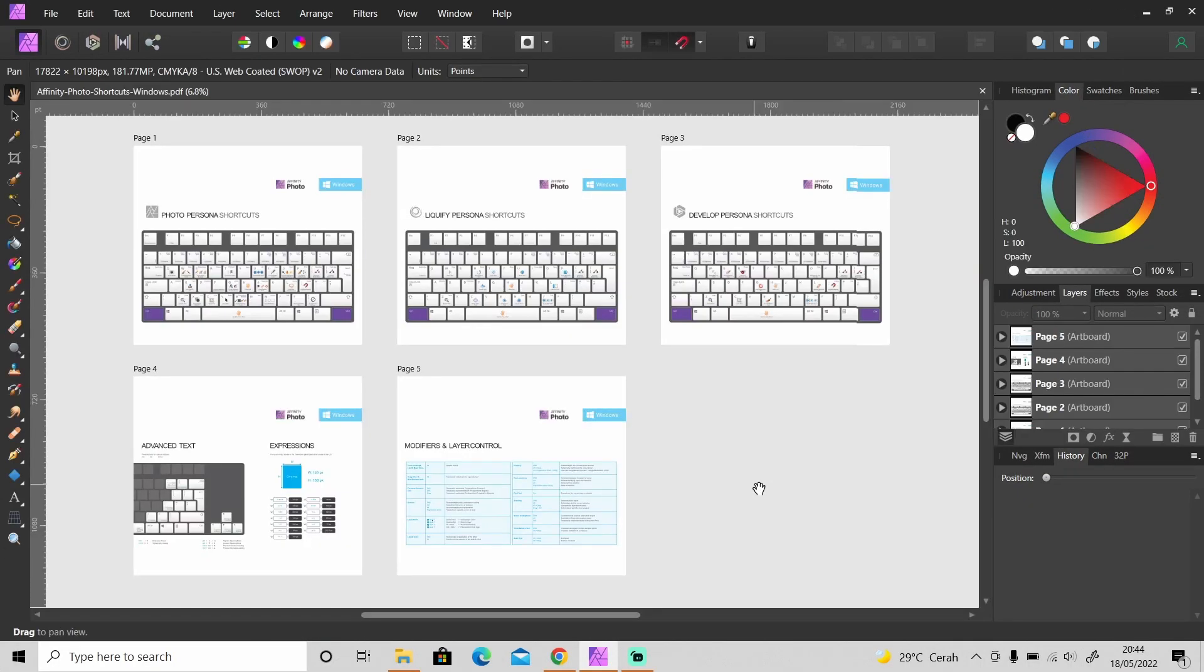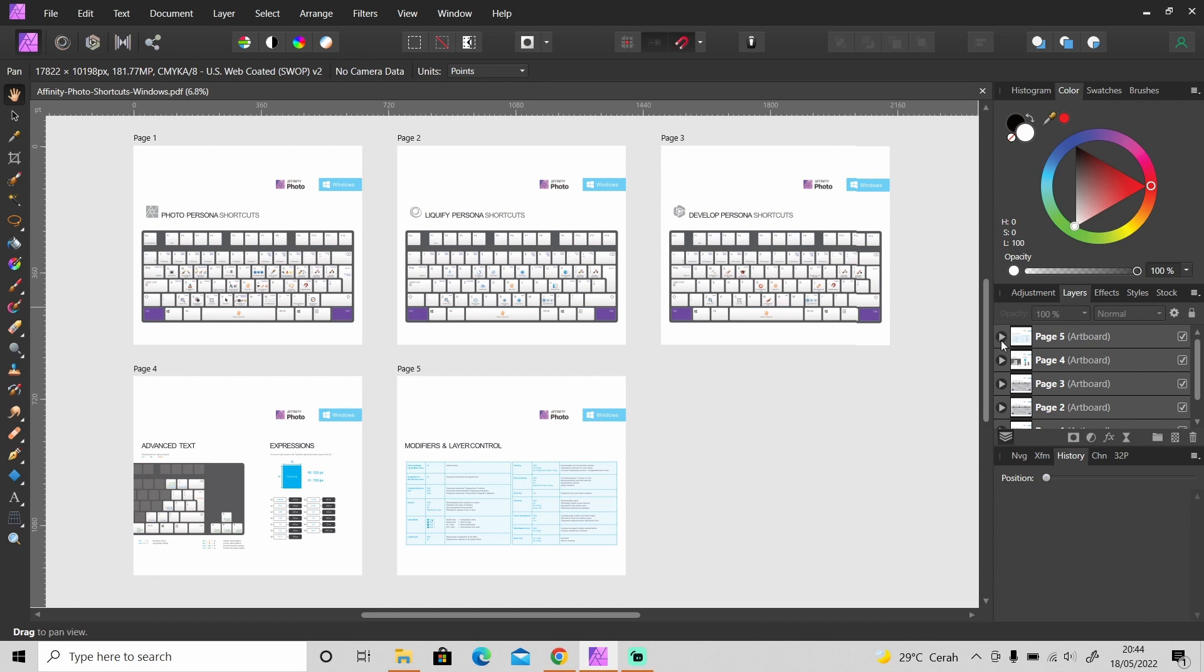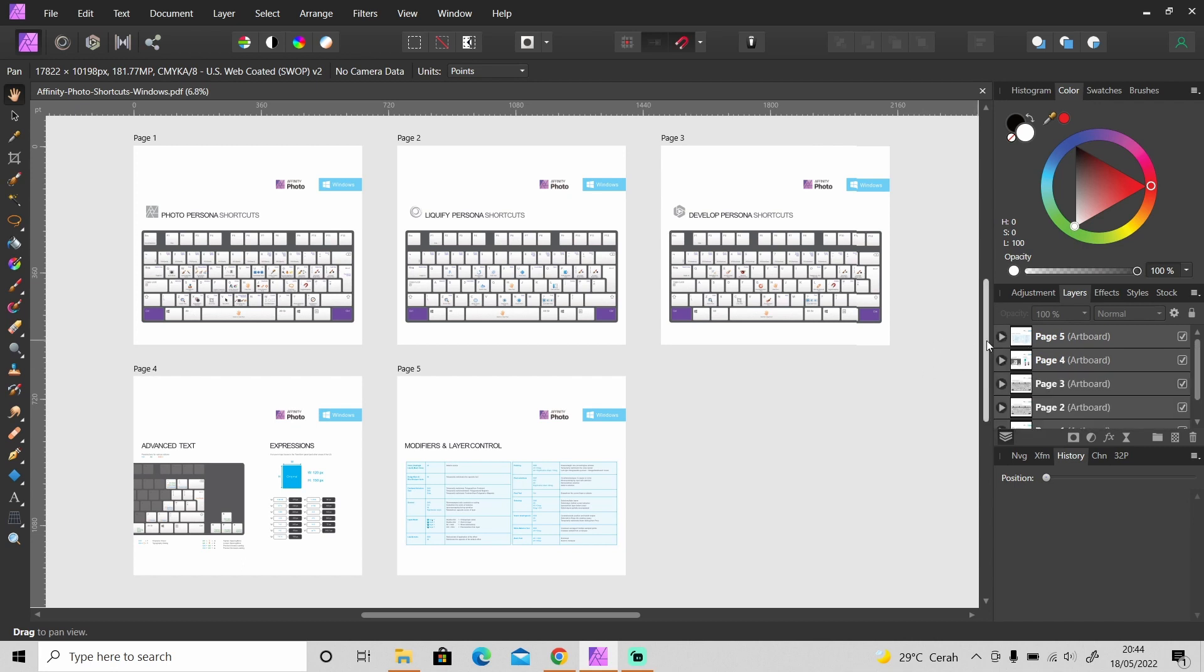And it will load all of the pages into Affinity Photo like this. So just like when you import PDF file into Affinity Photo, it will also separate all of the layers in that file. So it will separate all of the text and images in that PDF file.